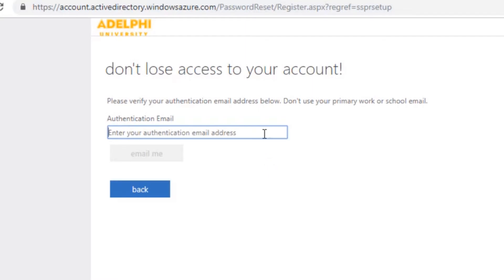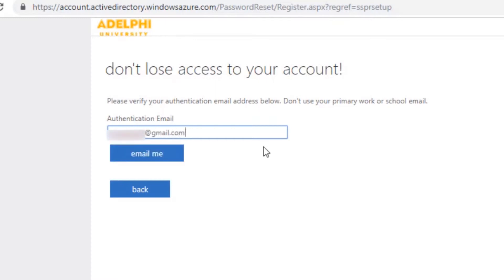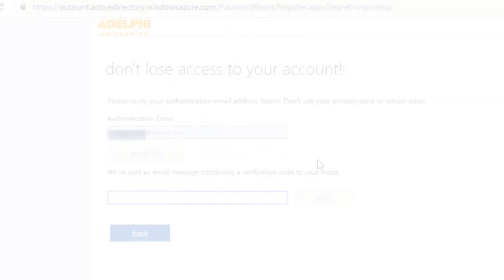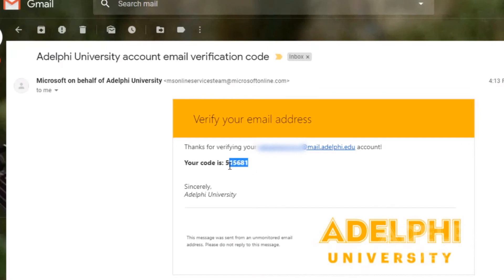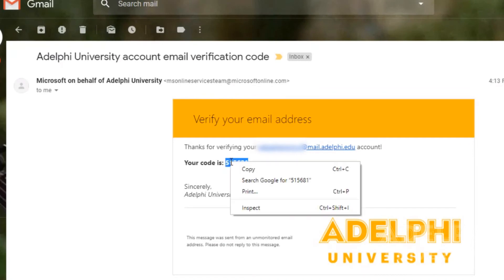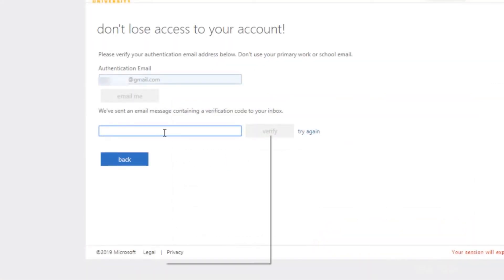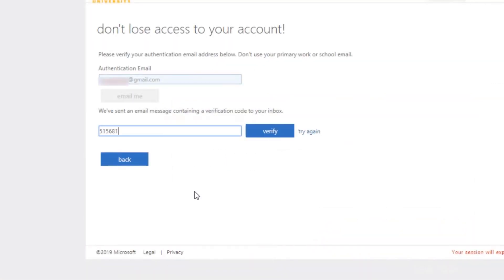Enter another email address not associated with Adelphi. Then select email me. Head on over to that alternate email address and find the email from Microsoft. Enter the verification code into the text box.